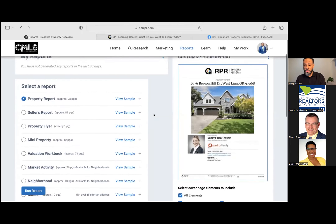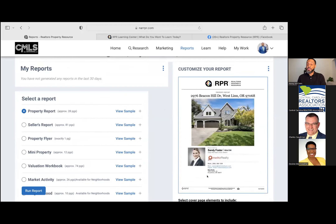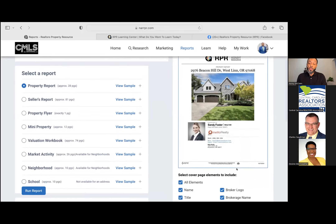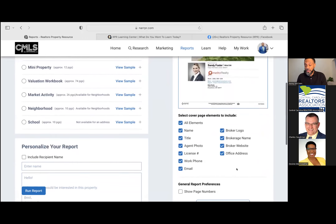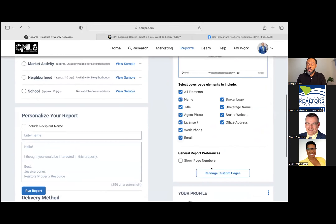The reason it's so important to have your profile set up with your picture, information, and logo is because your cover page is going to reflect that information. We want to provide a very professional-looking report to our buyer, seller, or client. That information will reflect what is in your profile, so just make sure it is actually updated. You can also change any elements of the cover page on the report itself.